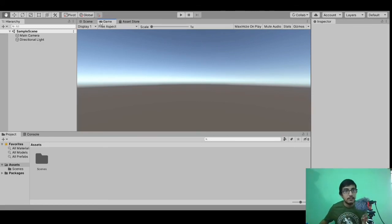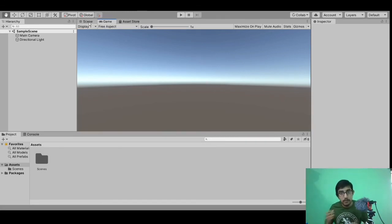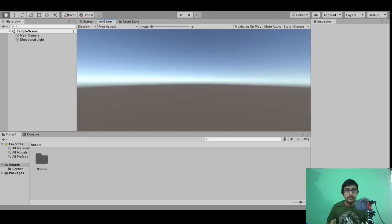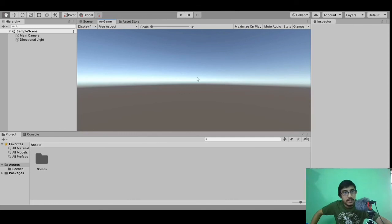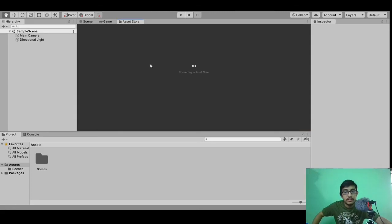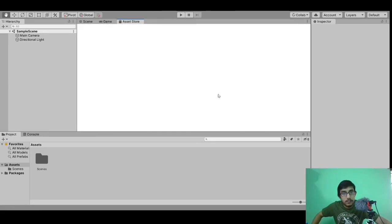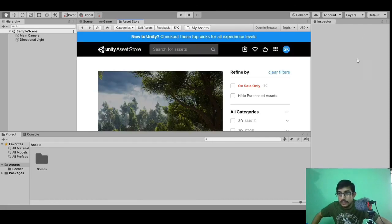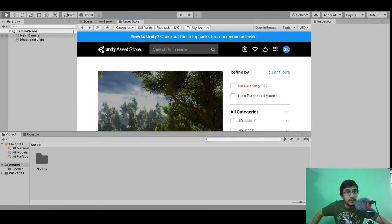You can imagine the game window as the view which people will see on their mobiles when you build the app. We haven't built anything yet, but if we build it for mobile, iPhone, Windows, or web, this is how it will look — you can visualize it here. In the asset store we can get lots of models and utility tools.